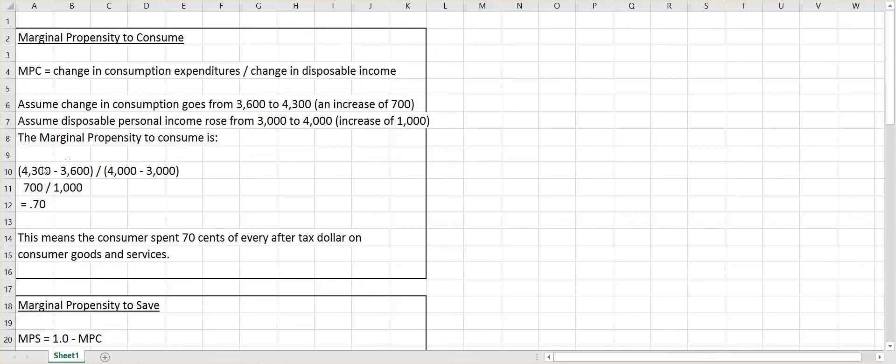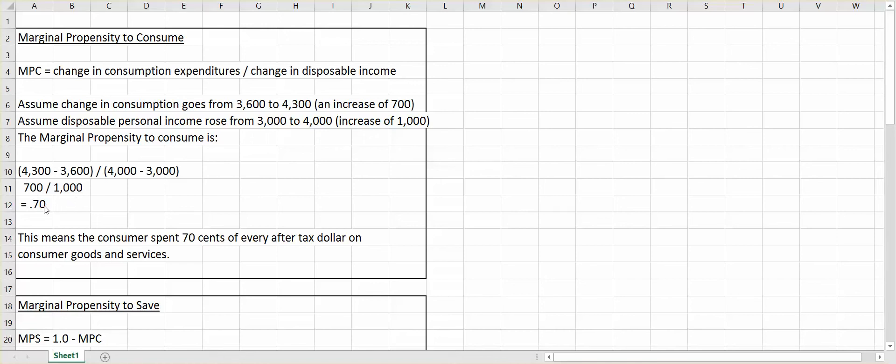So as the formula defines, we want to take the change in consumption expenditures, so $4,300 minus $3,600, that's $700 increase in consumption expenditures, divided by the change in disposable income. It went from $3,000 to $4,000, so again, disposable income went up by $1,000. So $700 divided by $1,000 is 0.7.